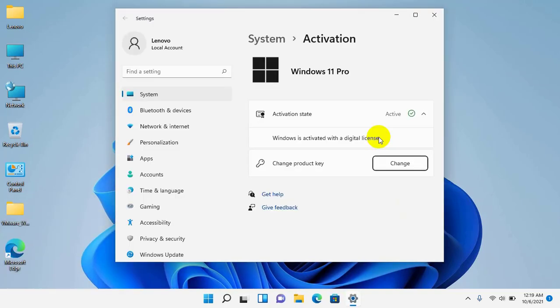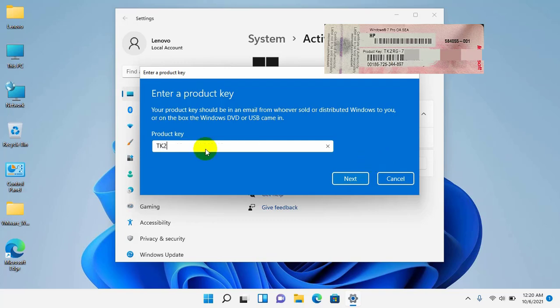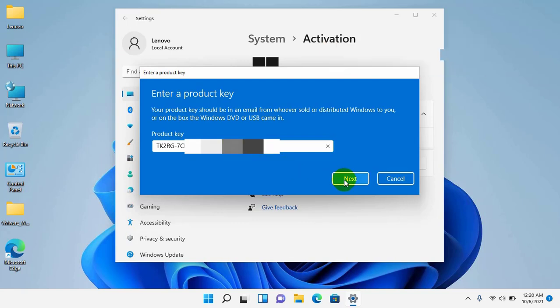On the right side, click on change. After clicking on the change, a pop-up window will open like this. In this pop-up window, enter the product key. Click on next.